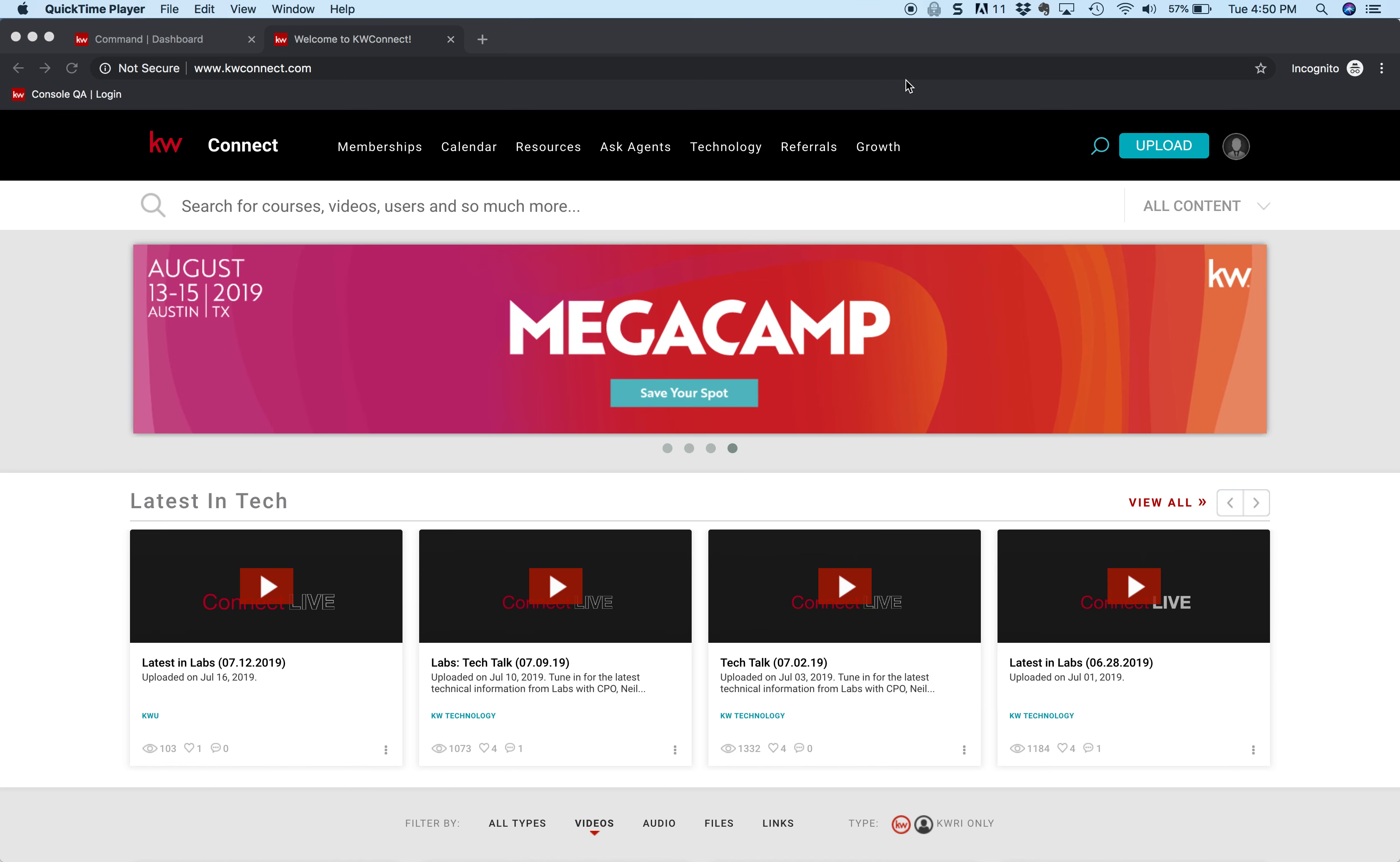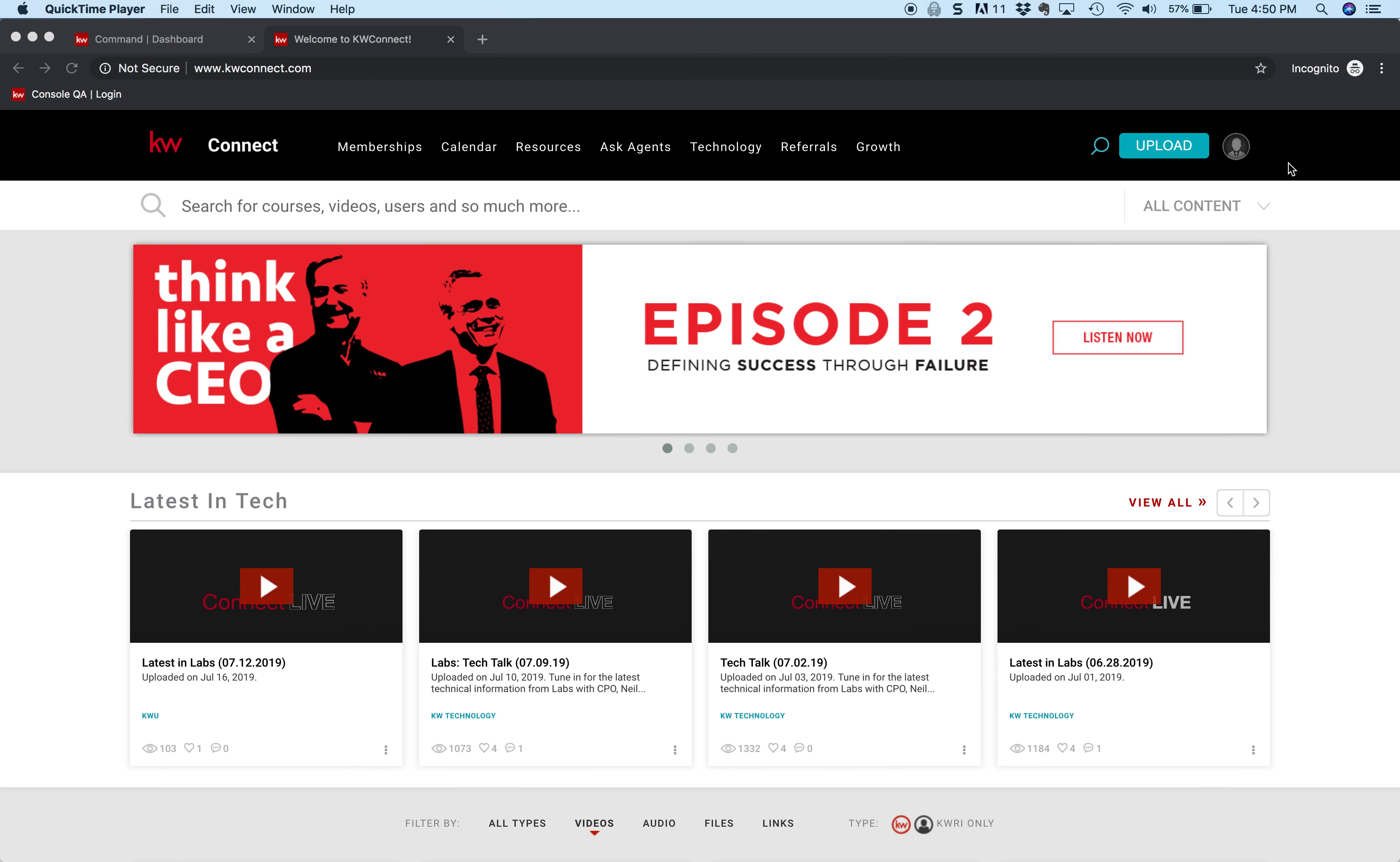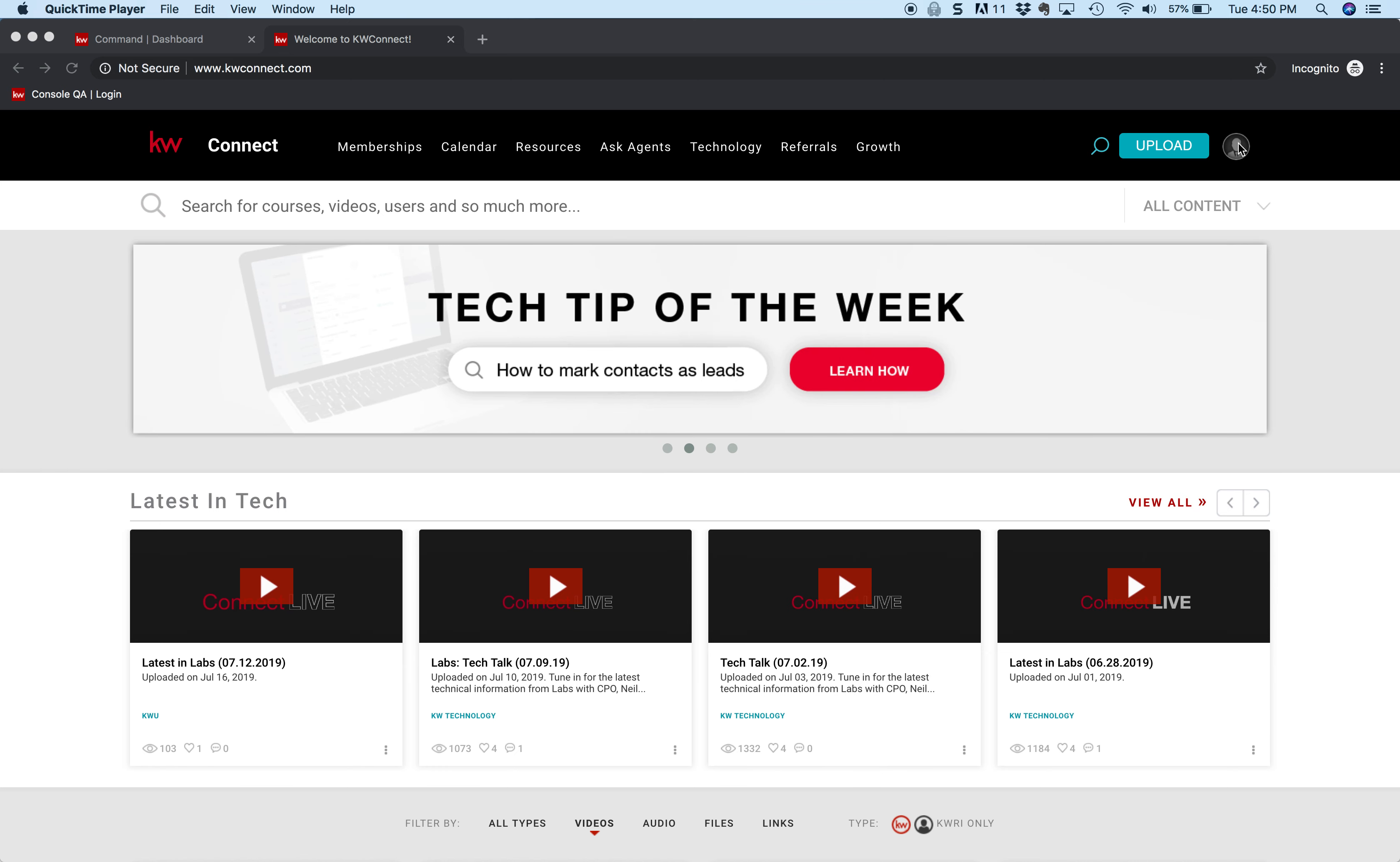First thing we do is we go to kwconnect.com. When you sign in, you're not going to see a picture anything in the corner - this tells you that you're not logged in.